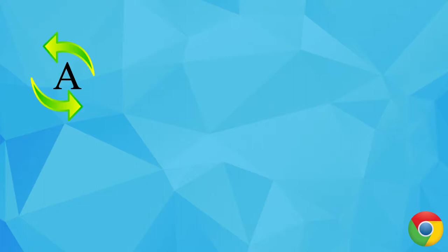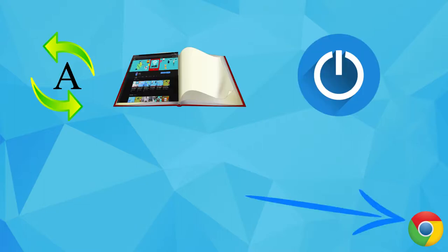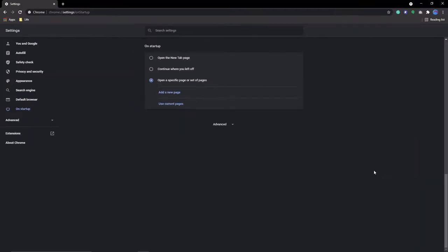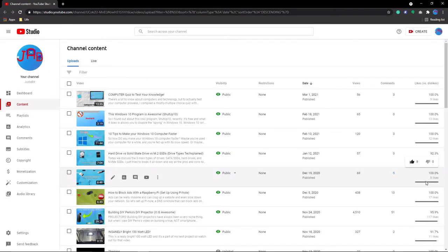Setting five has to do with convenience, and it is to automatically open certain pages when you launch Chrome. You can do this by going to On Startup, select Open a Specific Page or Set of Pages, click Add a New Page, and paste in the domain or domains for the websites that you want to open on startup.